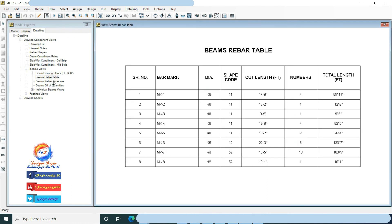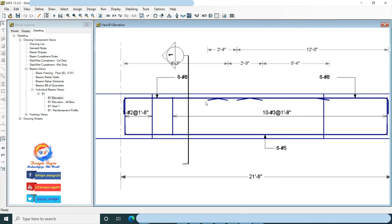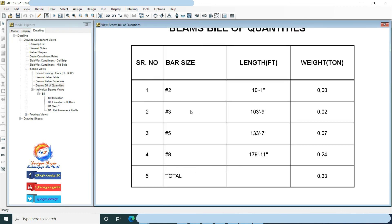This shows the beam rebar table with quantity and length of rebar used in the beam. This is the beam elevation detail: top rebar shows 6 number 8 bars with left marking, and bottom reinforcement shows continuous 6 number 5 bars. This is the strap beam section of 24 inches by 42 inches showing top and bottom reinforcement. This is the beam BOQ showing how much weight of reinforcement is needed in the strap beam, which can be used to determine the cost of steel placed in the strap beam.